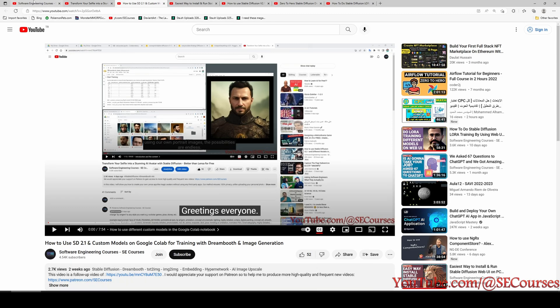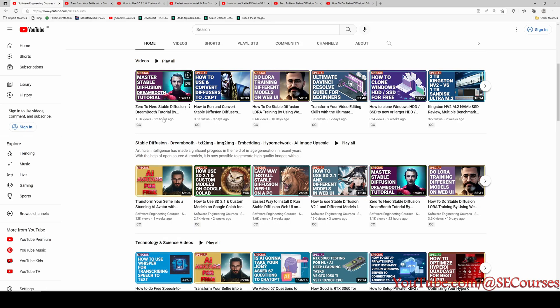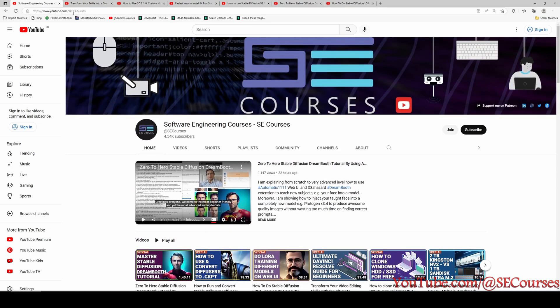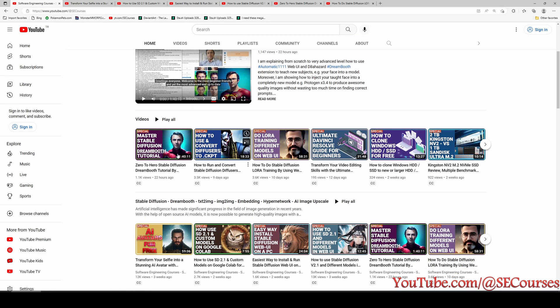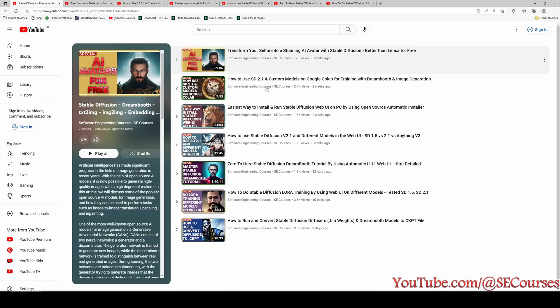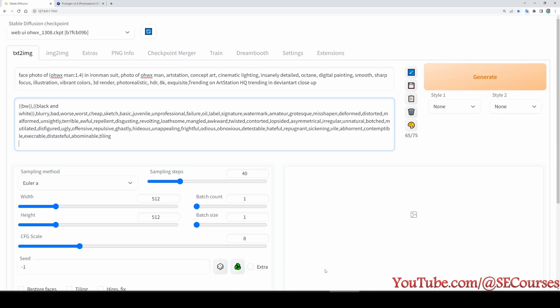Now we can start. By the way, I will put all of these videos links into the description and they are all available in our channel. Go to our channel main page and in here you will see Stable Diffusion DreamBooth playlist and everything is available here. I will also put the link of this to the description. Okay, now we can start.